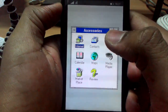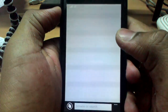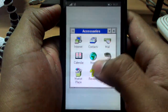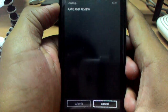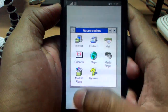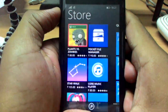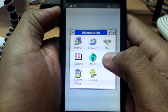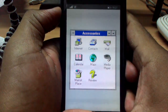You can search the internet. You can read and review. You can go to the Marketplace. Here's the Media Player. And you also get Maps.